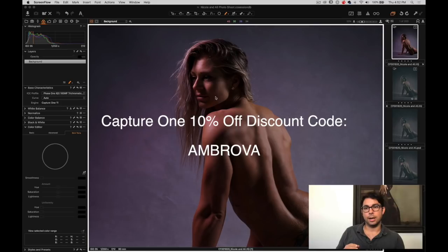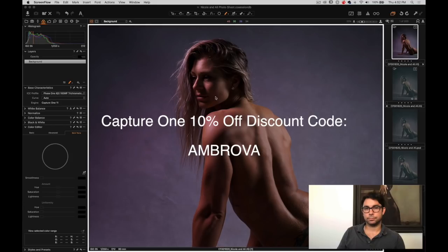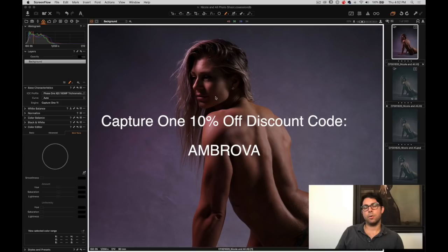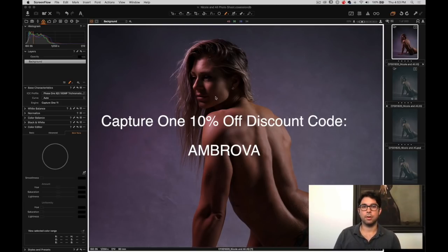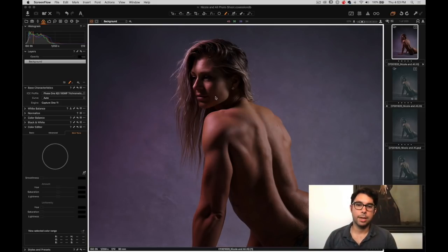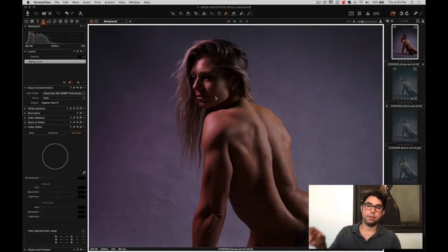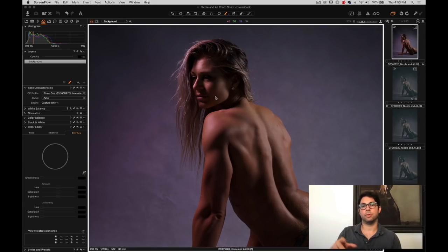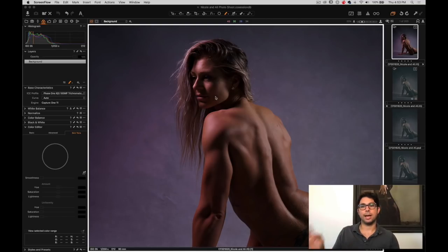But the code is A as in Alpha, M as in Mary, B as in Beta, R as in Robert, O as in Oreo, V as in Victor, A as in Alpha. So A-M-B-R-O-V-A. I'll put it on the screen. When you purchase Capture One, you can go to the checkout, then put discount code and put AMBROVA and it will take out 10% of the purchase price.